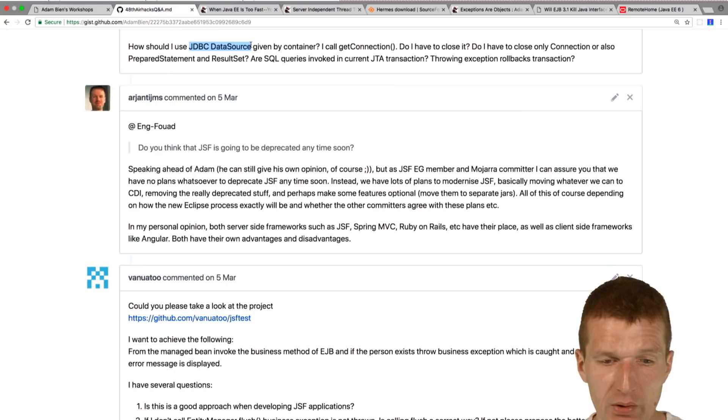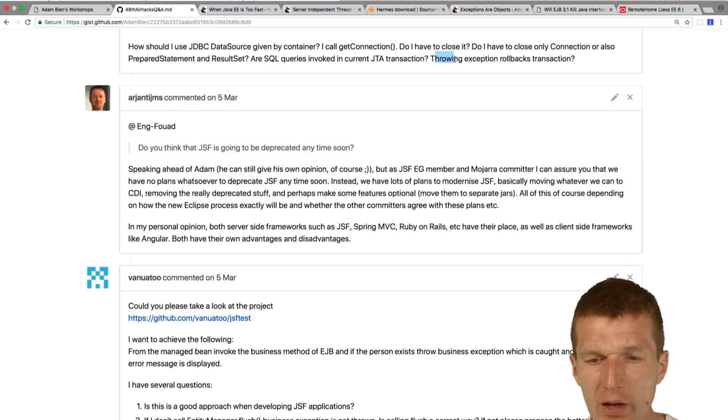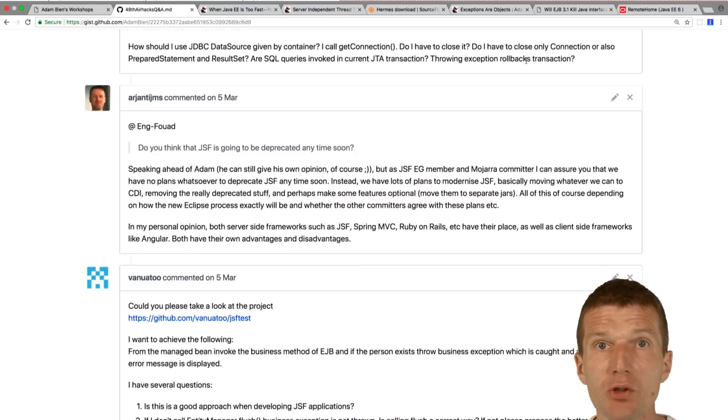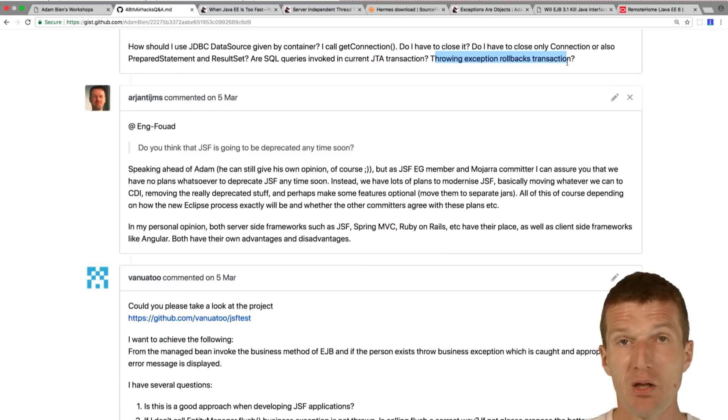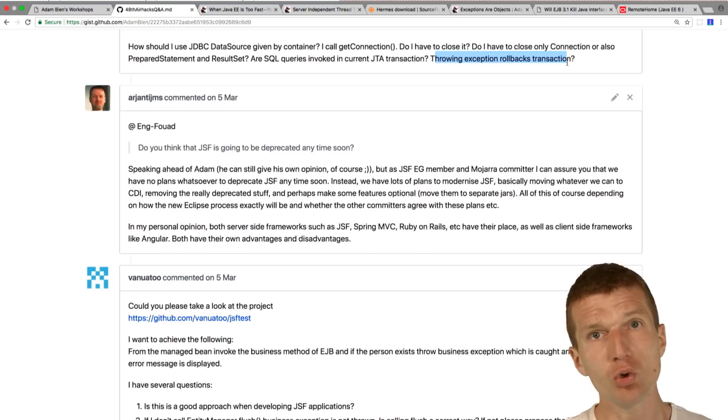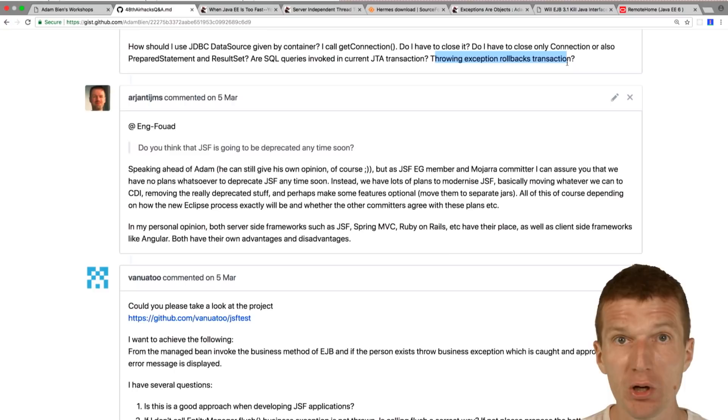Throwing exceptions rollbacks transaction. If an exception is thrown, the transaction is going to be rolled back, but SQL exception is not a runtime exception. It is a checked exception, not a runtime exception, so SQL exception will not roll back the transactions. You will have to catch the SQL exception and re-throw it as runtime, for instance, or web application exception. But what you can do is you can just roll back the transaction.